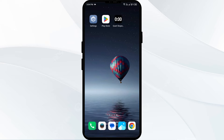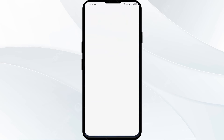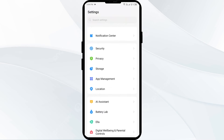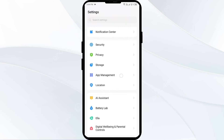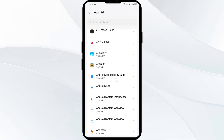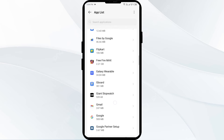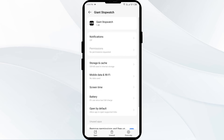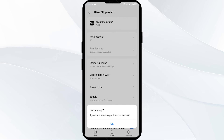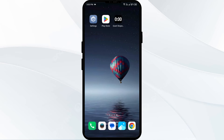The second solution to fix this problem is to force close and restart the Gained App. To do that, go to your phone settings, open App Manager or Apps, and then select the Gained App from the app list. Then click on Force Stop from the bottom right corner, confirm by clicking OK, and then reopen the Gained App.